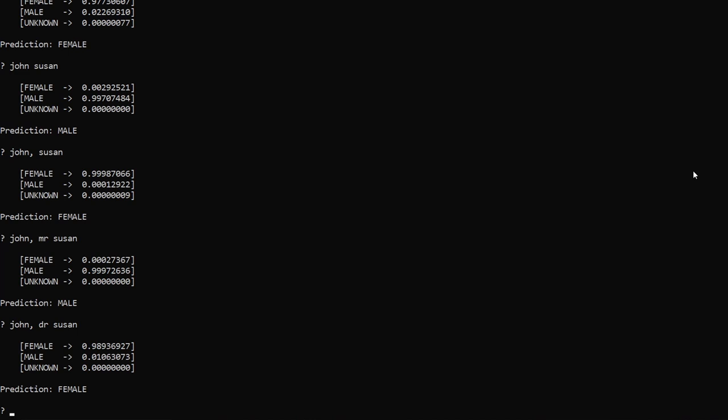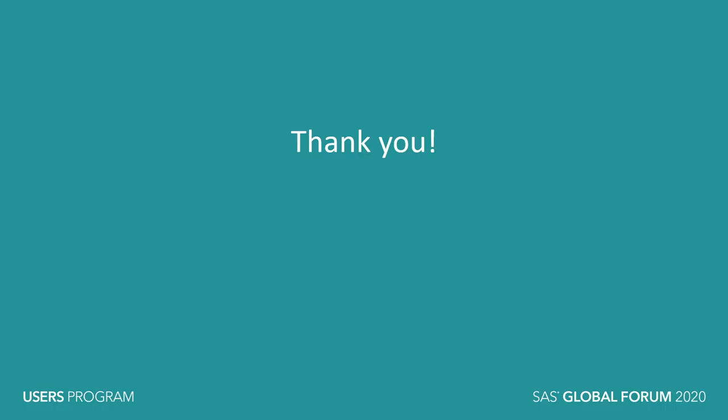This will conclude the demonstration. Thank you so much for spending your time with me. I wish we could have done this in person. Hopefully next year. But while you're on the SAS website, please go and check out other demonstrations and other videos to see how we're innovating. Thanks again.